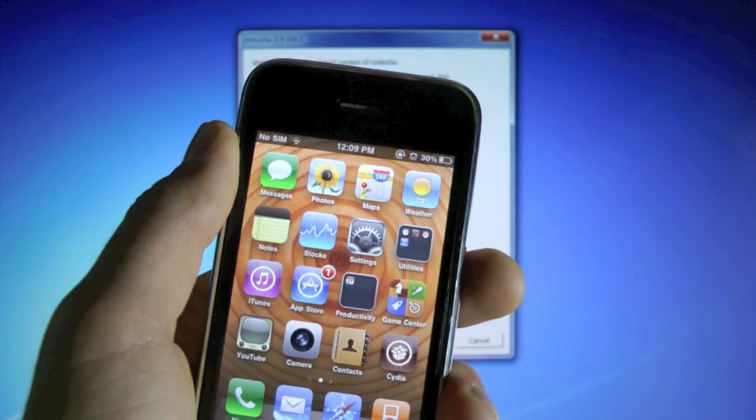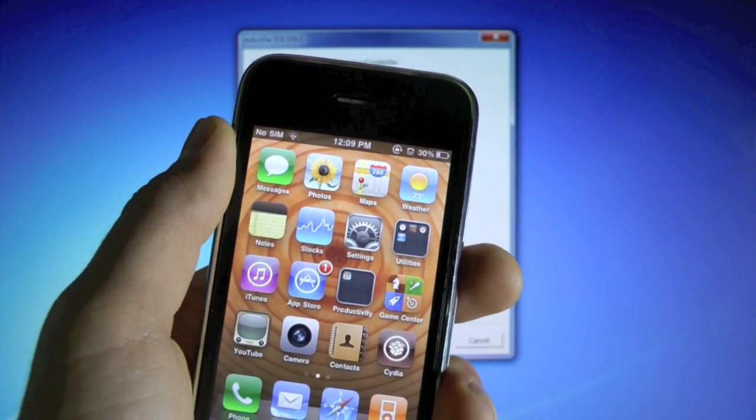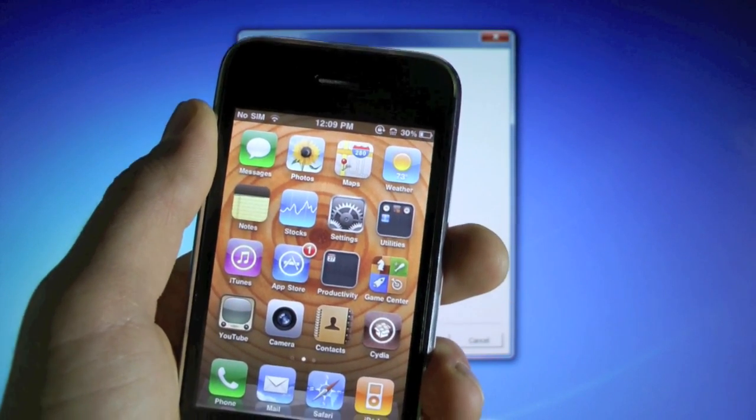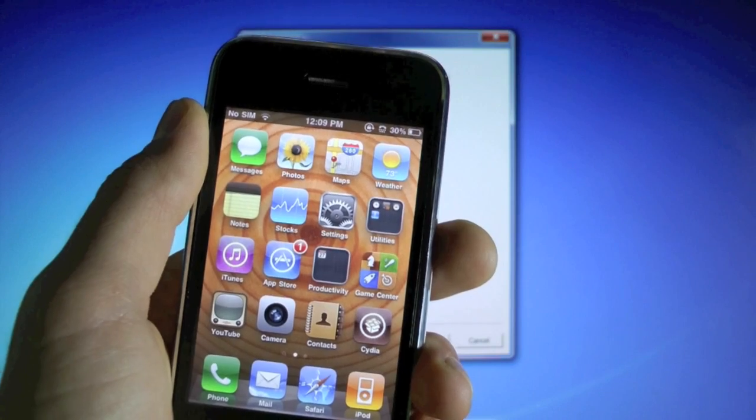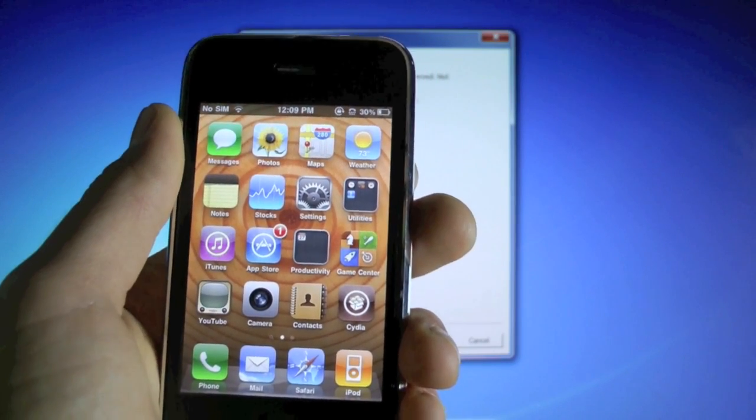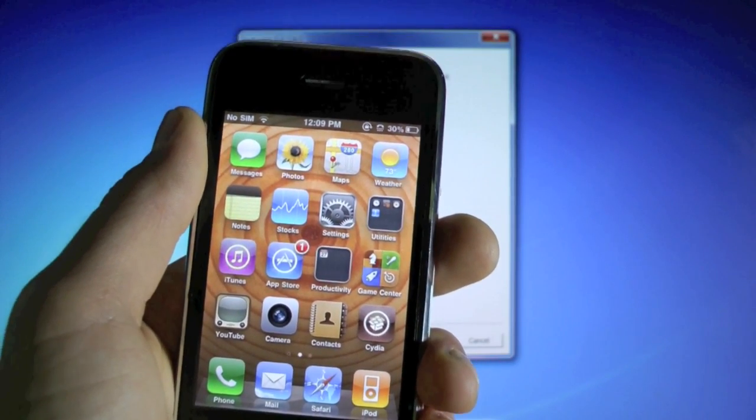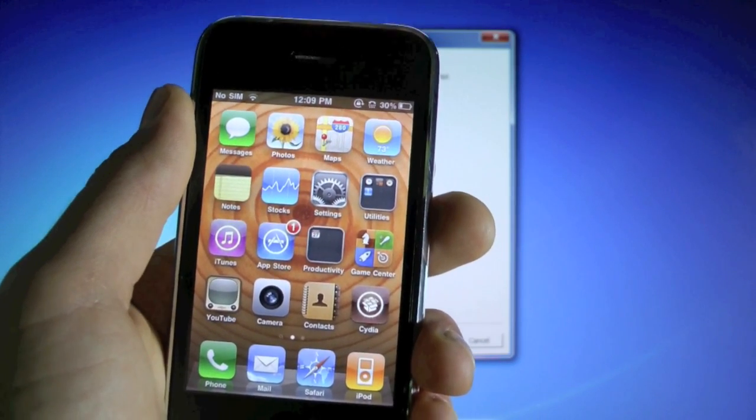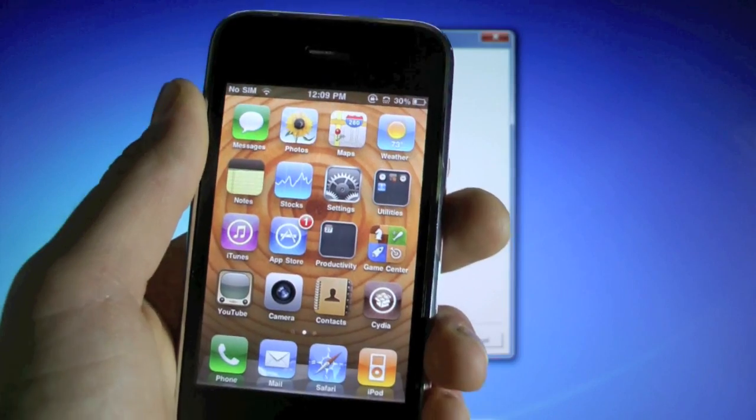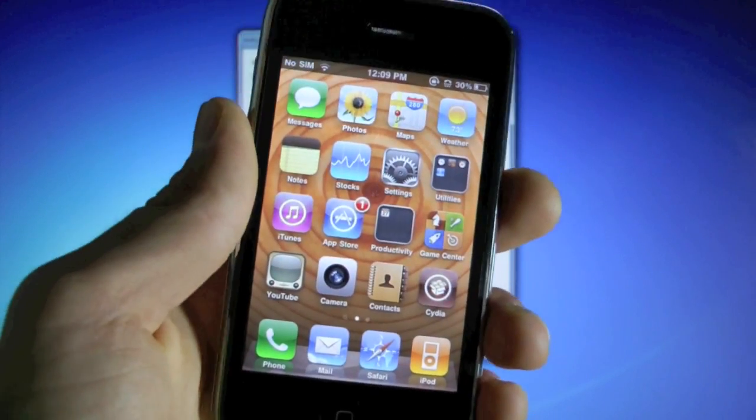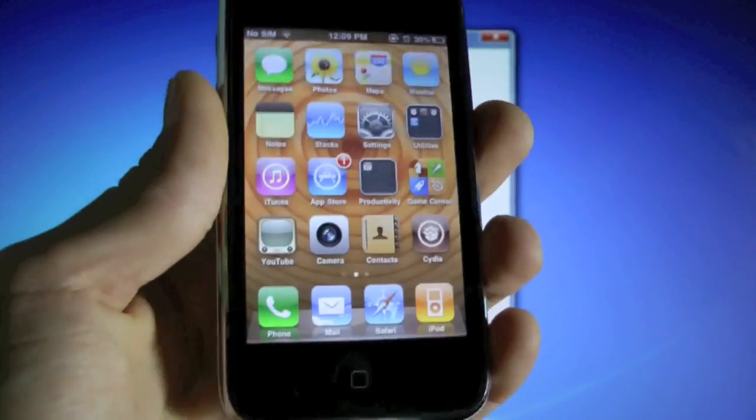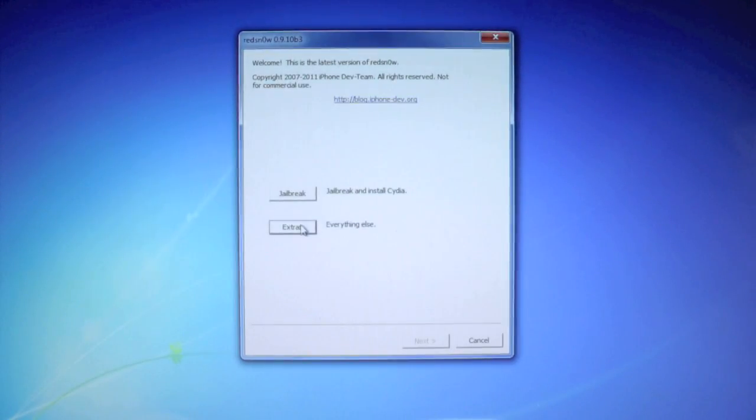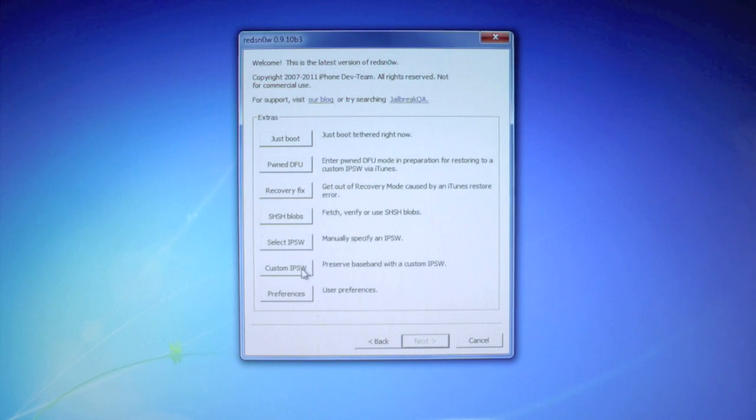Now for those of you that are not on 5.0.1 but do have the 6.15.00 baseband, what we're all gonna have in the end, I want you to go ahead and make a custom restore in RedSn0w. Because if you just click update in iTunes, your iPhone will not boot up after the restore. So you're gonna go into extras and create a custom IPSW.